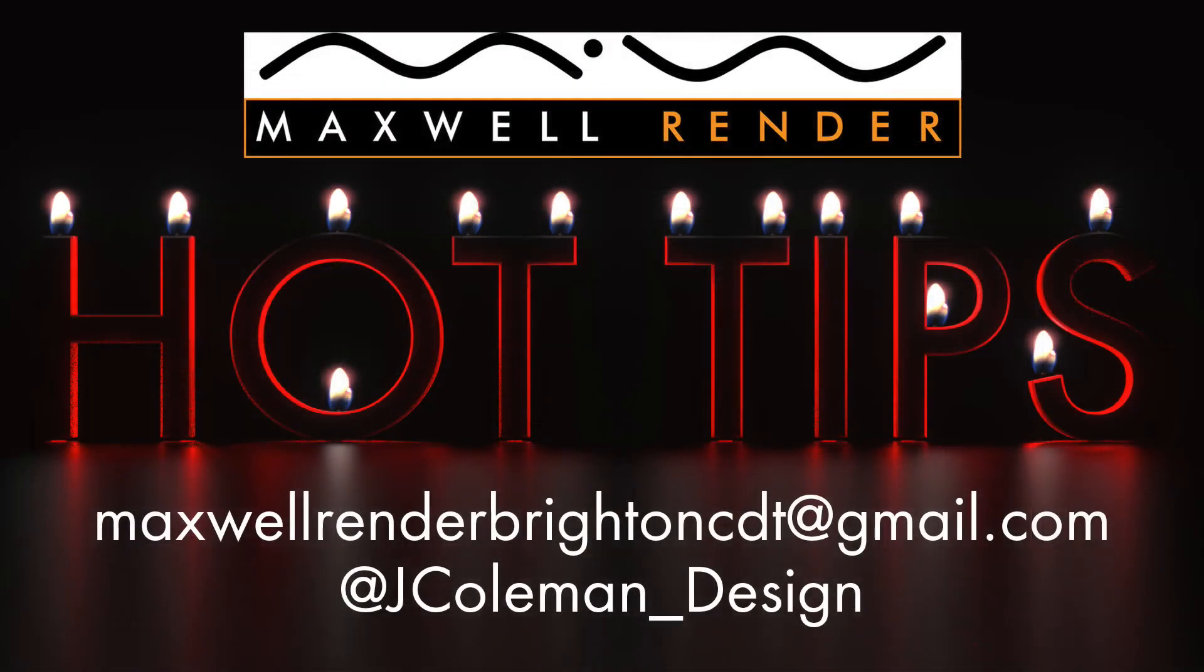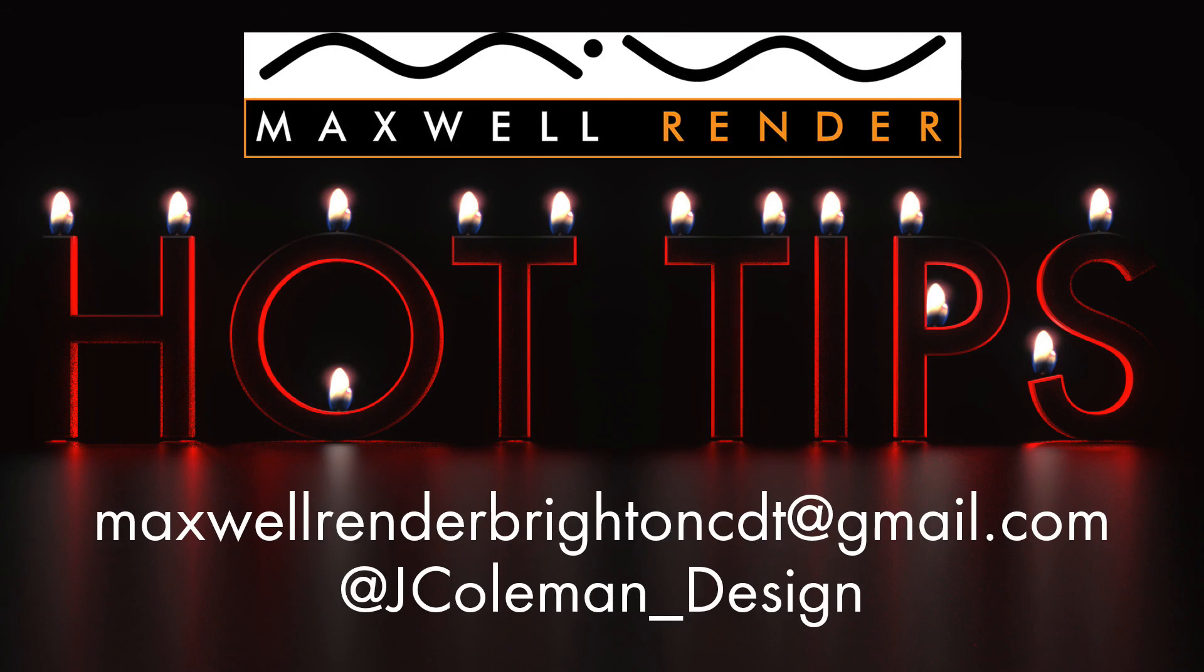Thanks very much for watching. Don't forget to subscribe and follow me on Twitter at jcoleman_design. Any questions or suggestions send them to maxwellrenderbrightoncd@gmail.com. Thanks very much, I'll see you again soon.